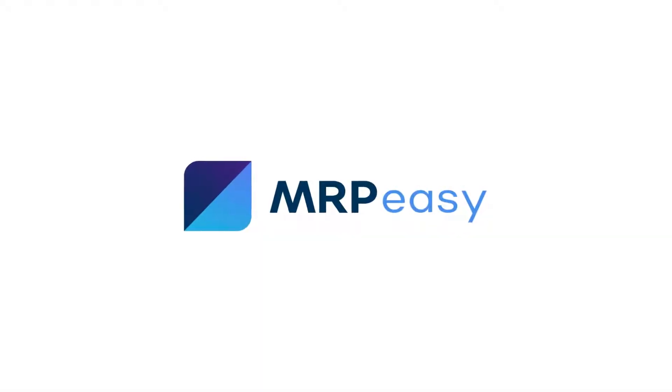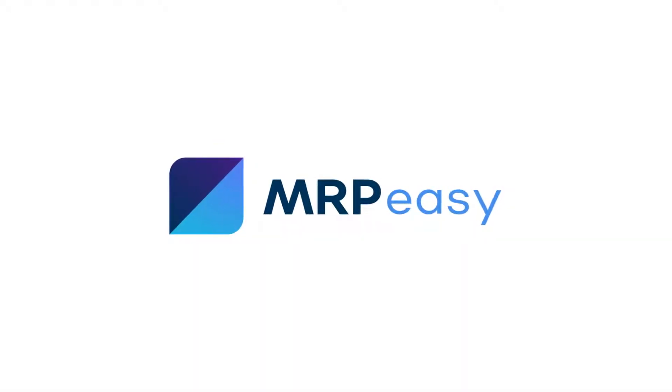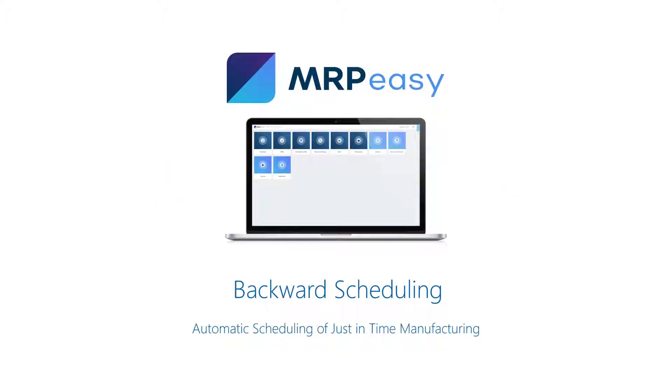Hi, the Enterprise Edition of MRP-Easy enables the use of backward production scheduling. This functionality allows planning production just in time for delivery.